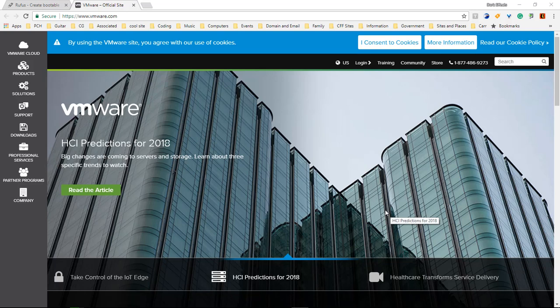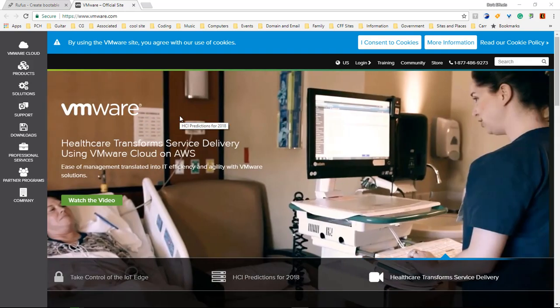What's up, Wayne Barron here with DarkFX Studios. As you can tell, we are inside VMware.com and we're going to download the free VMware vSphere Hypervisor.